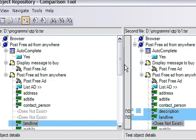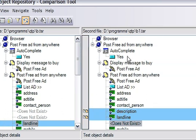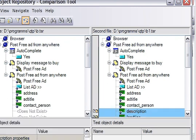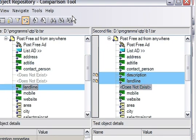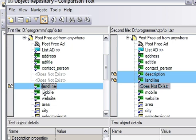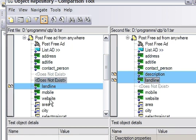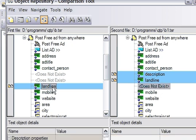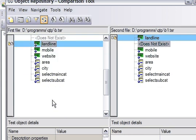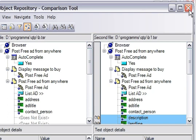As you can see, it shows both object repository details side by side — this is the first file and this is the second file. It also highlights the differences. For the unique object found: the landline object is not available in the second file because the description is different. In the first file the name is 'landline 8' and in the second file the name is 'landline.' Even though the names are similar, the descriptions are different, which is why it flags it as a unique object. This is how you can use the comparison tool in Object Repository Manager.